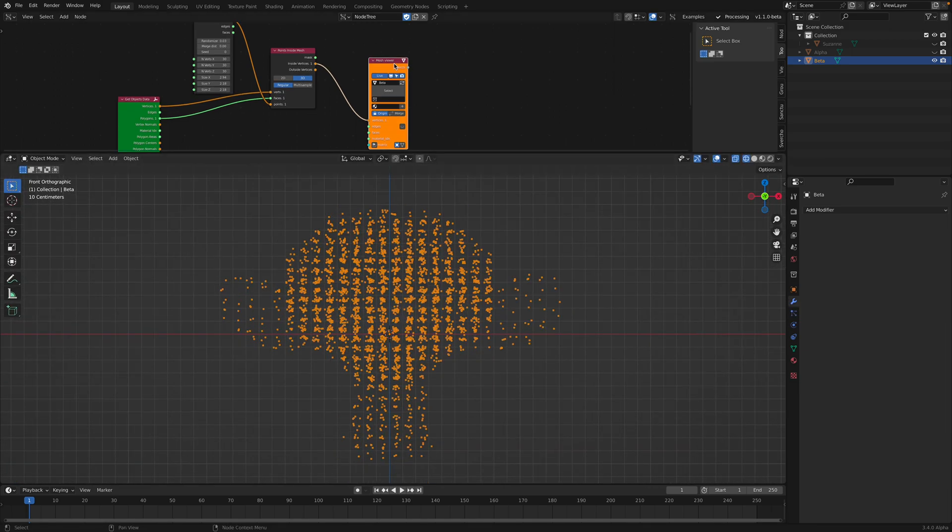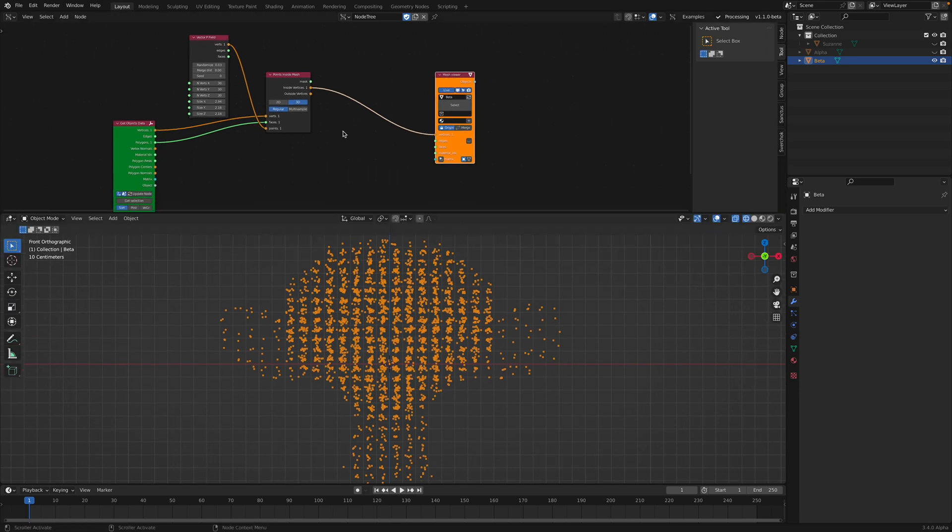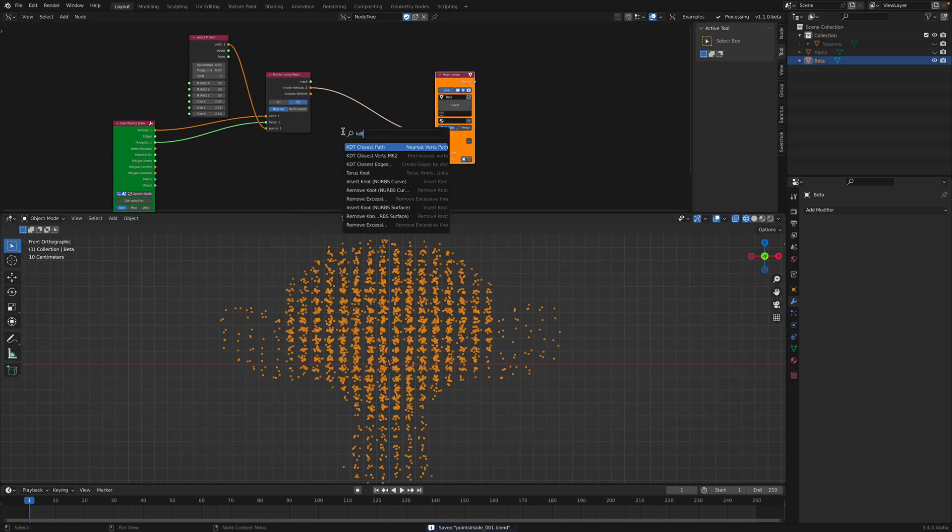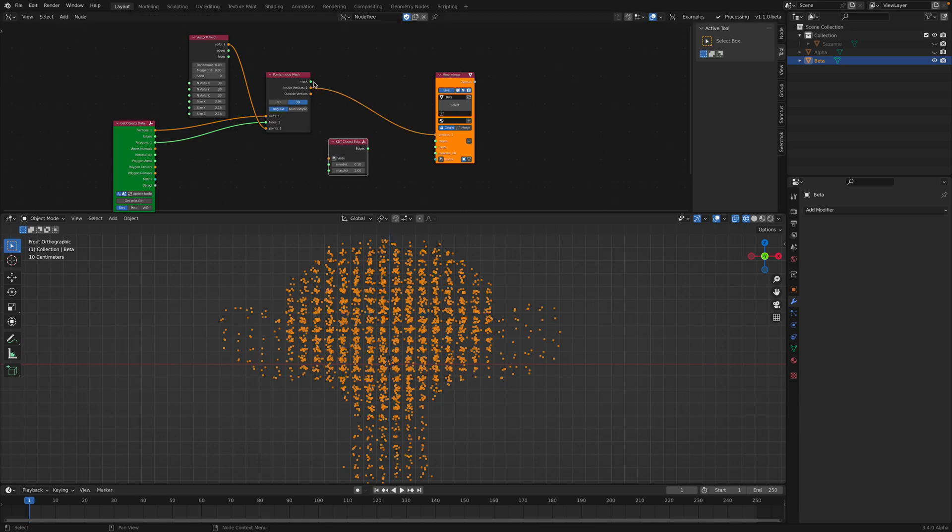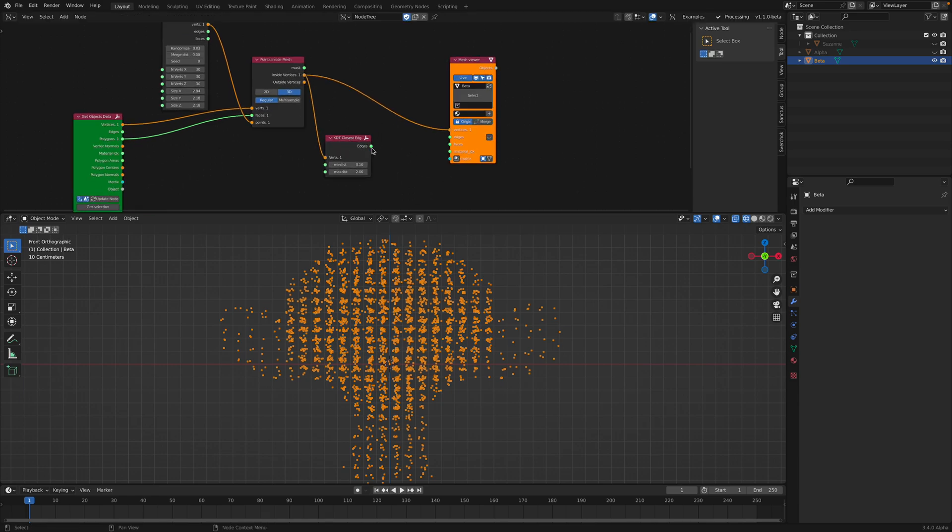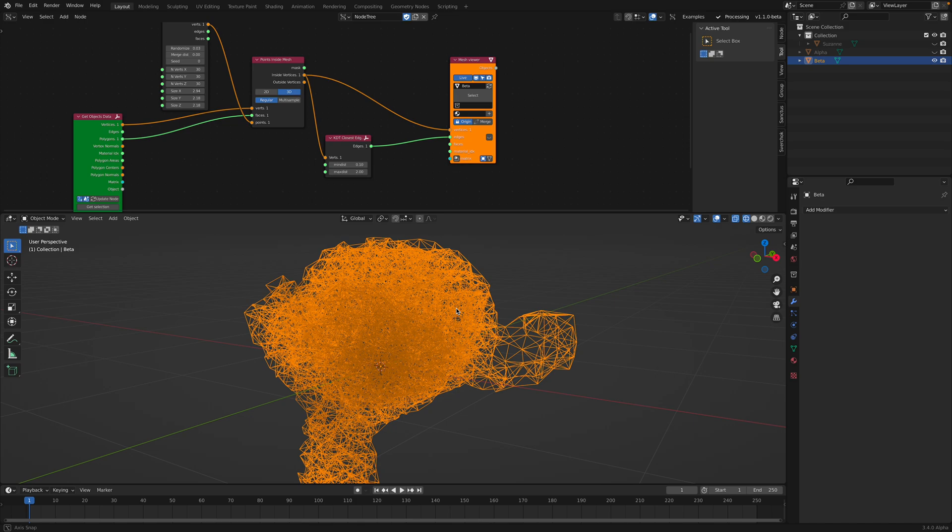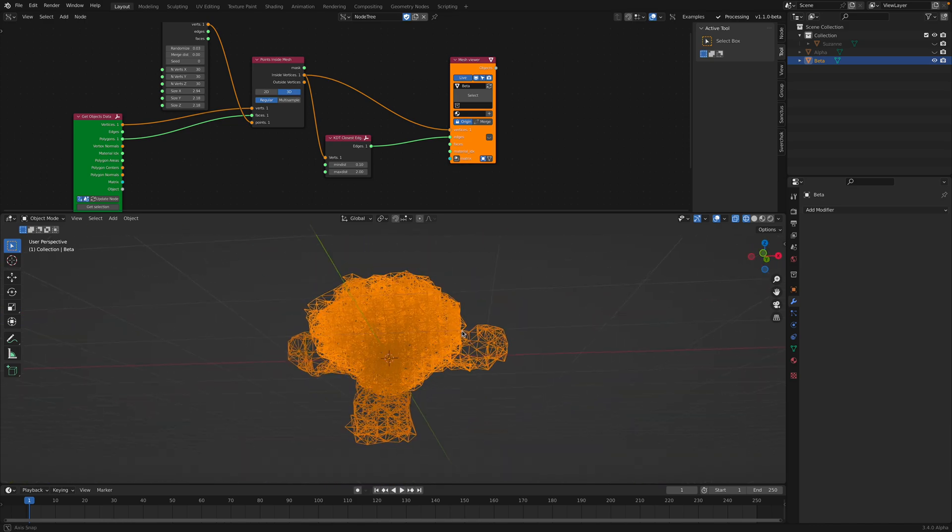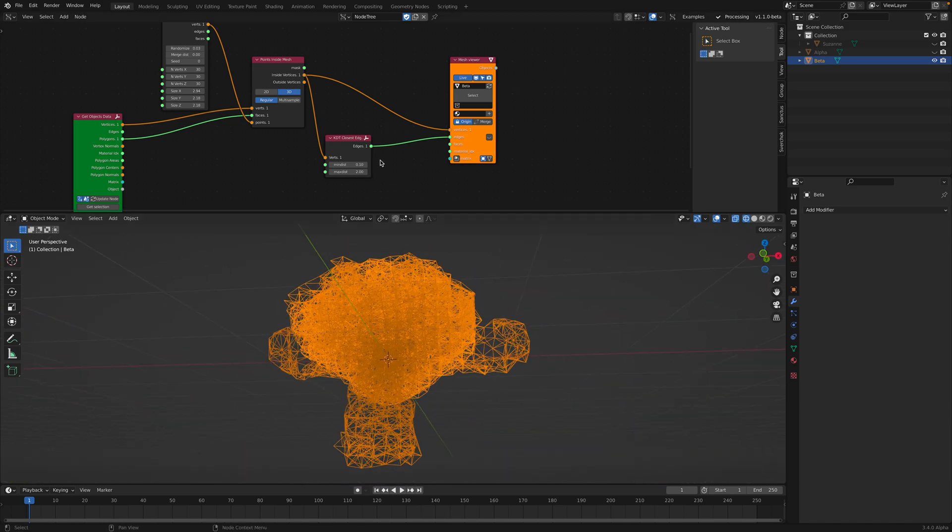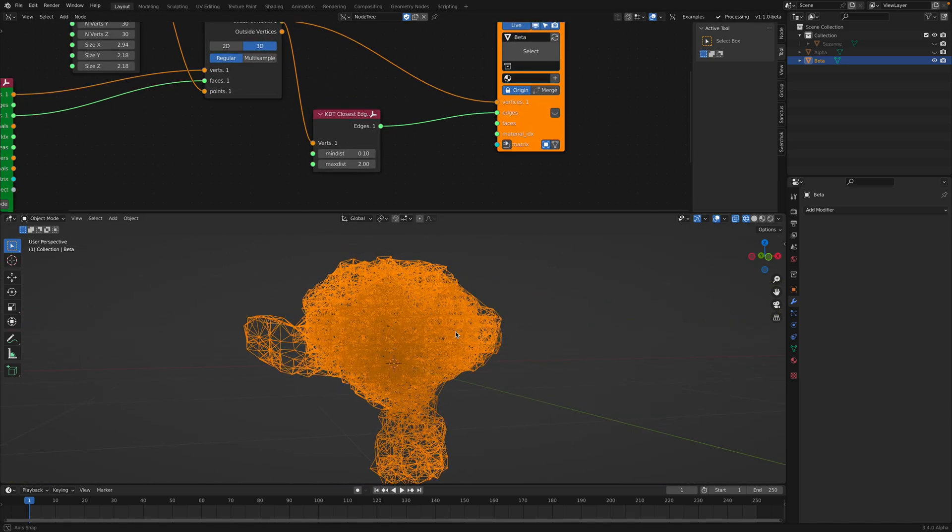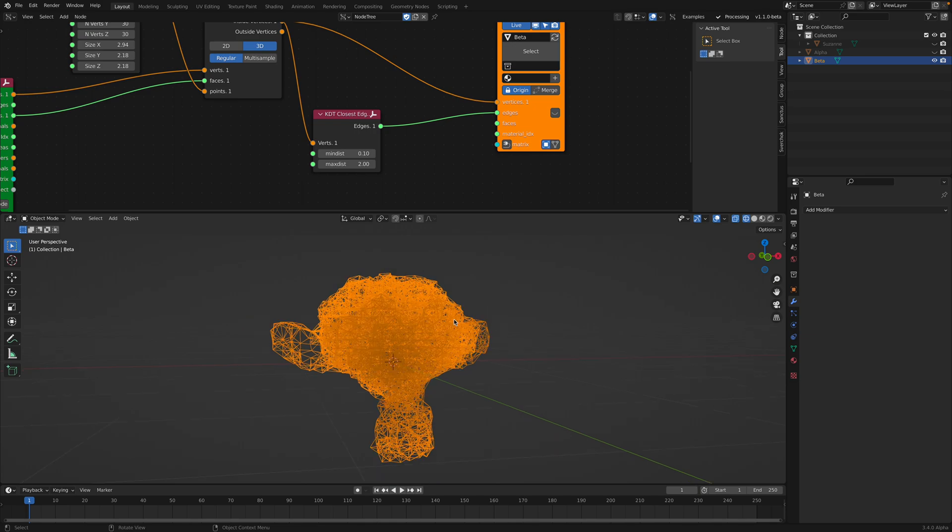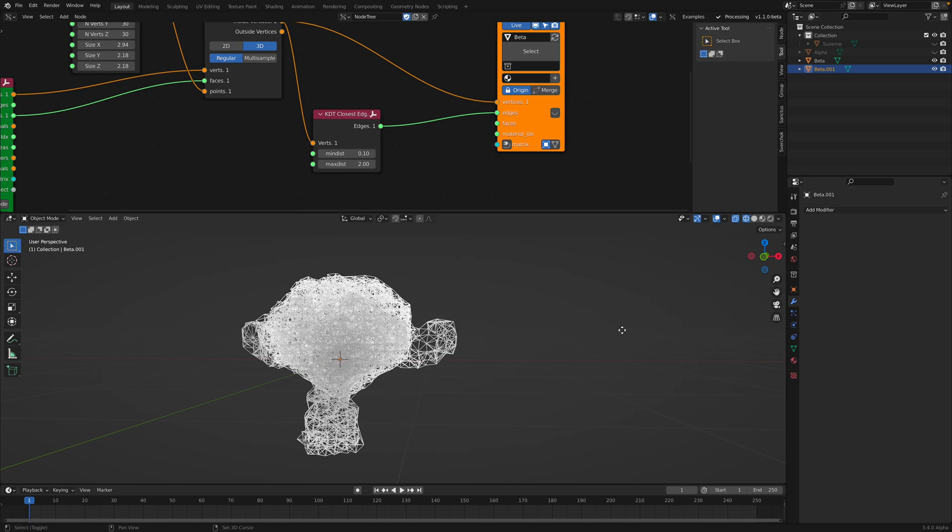Okay, from these points we can use a quick trick. Inside SverChok we have closest edges. This is very similar to geometry nodes edge path. Yeah, it's very similar. But anyway, it connects each point to the selected, to the nearby points. And so we have these edges. So what's going to happen is,